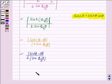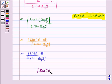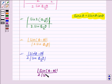Hence the perpendicular distance from the origin is mod of sin((φ−θ)/2).